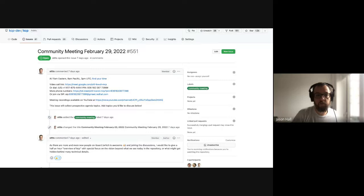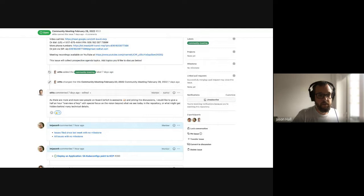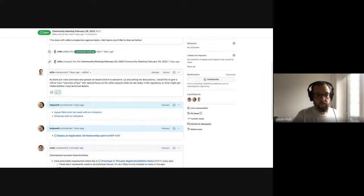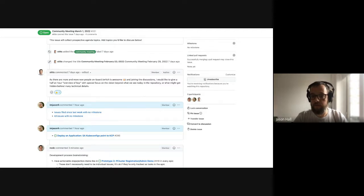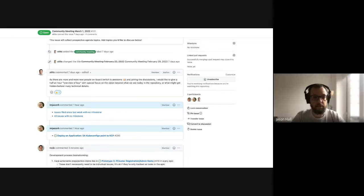Hello and welcome everyone to KCP Community Meeting, March 1st or February 29th, 2022. We have some items on the agenda today. Stefan, did you want to go first and do your walkthrough, or should we do regular business first? I'm totally fine either way. Let's do yours and then go through the rest of the business.